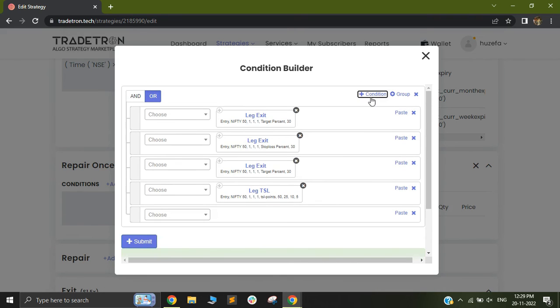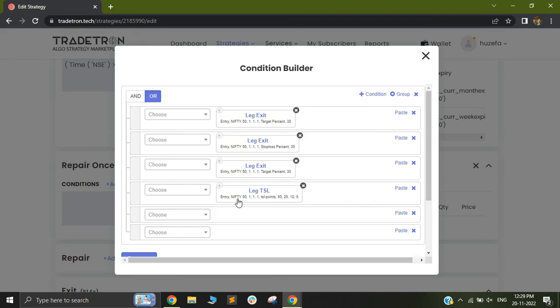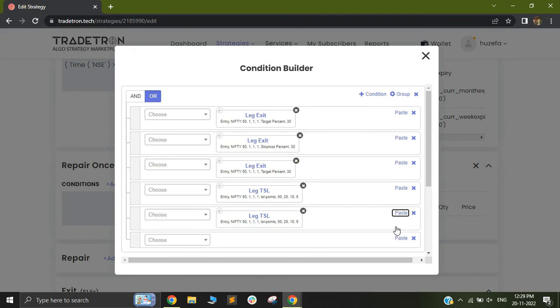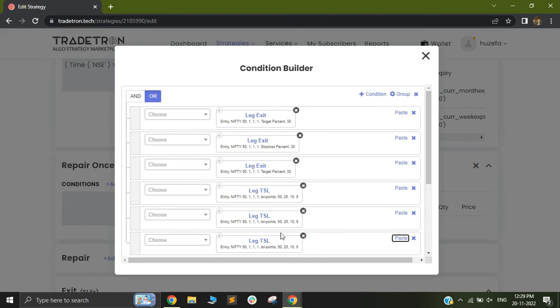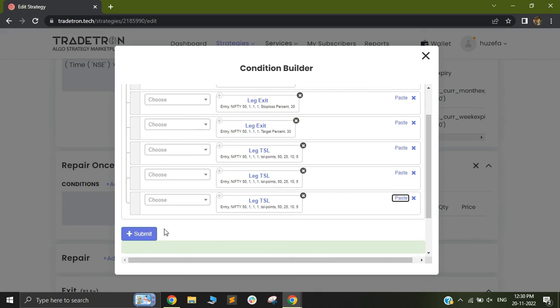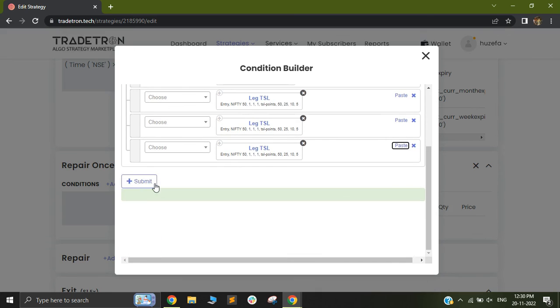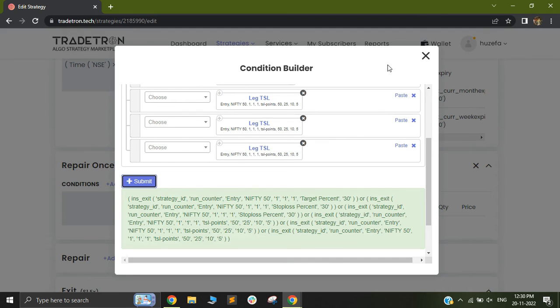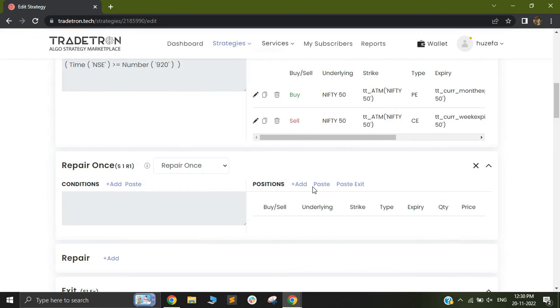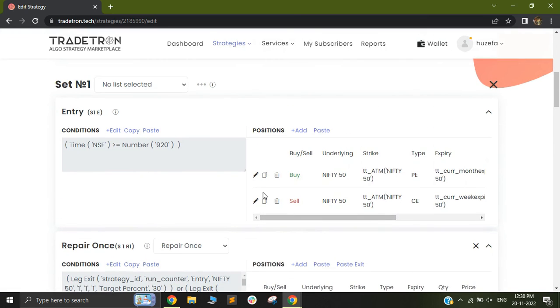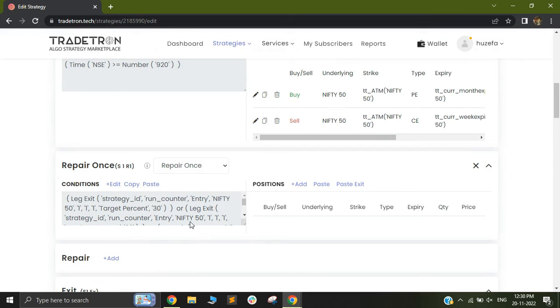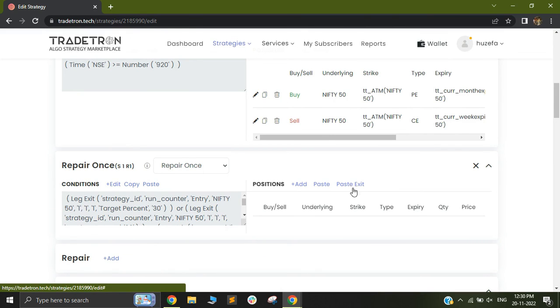You can also use different TSL along with each other with different numbers in order to see what fits best for your particular system and make sure this is an or condition and click on submit. Once you click on submit out here, you can close this dialog box and you can use paste exit. So let's say I want my trailing stop loss for the first leg. I can just copy this and I can use paste exit.